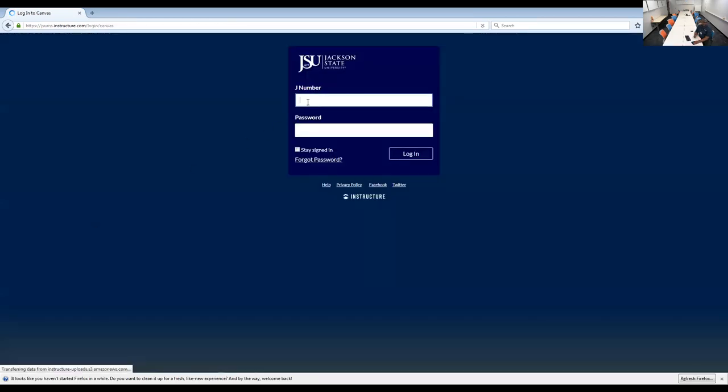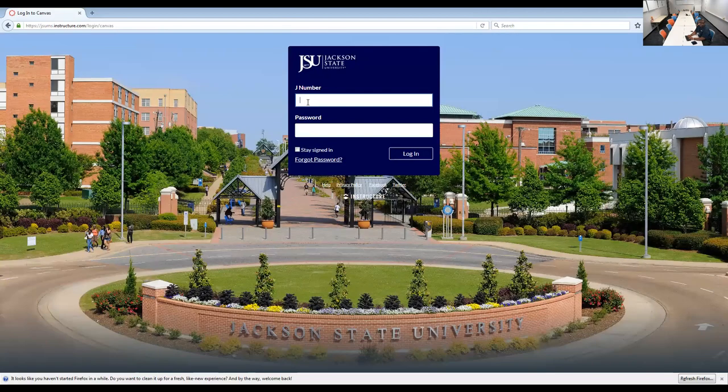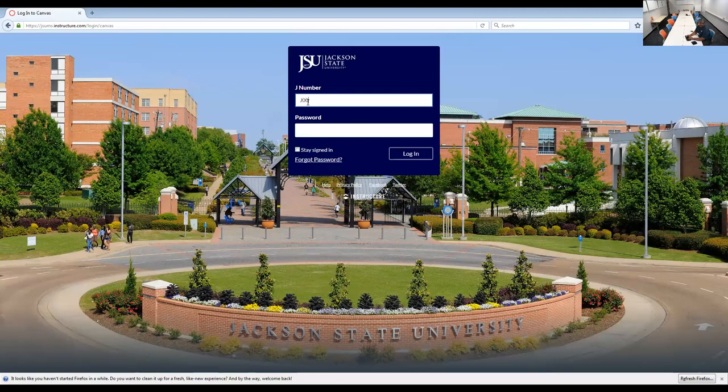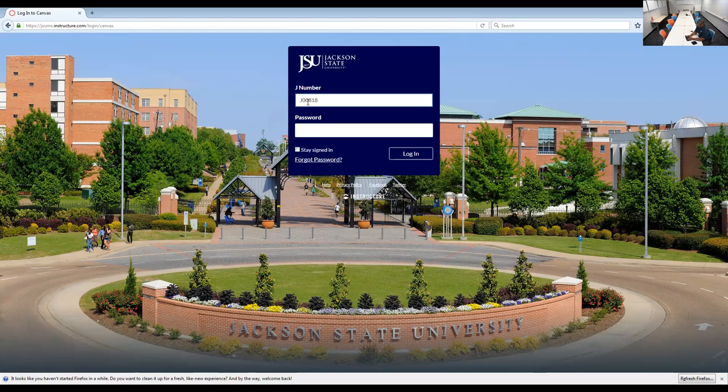Again, you'll use your J number, J-00-818-378. And then you'll use your password. Let's see if mine works here.